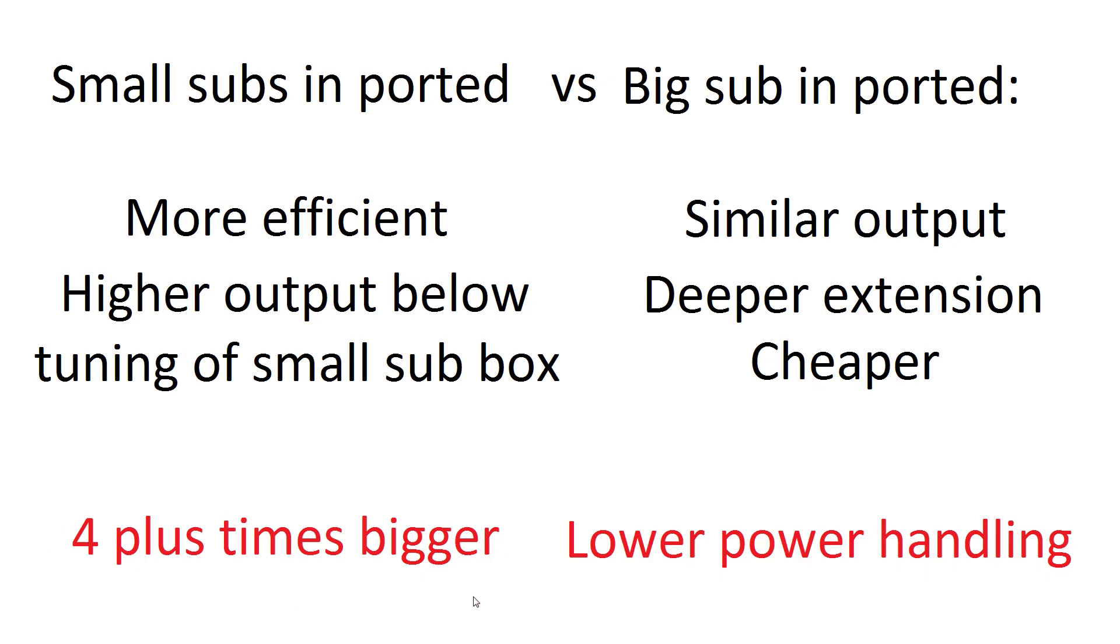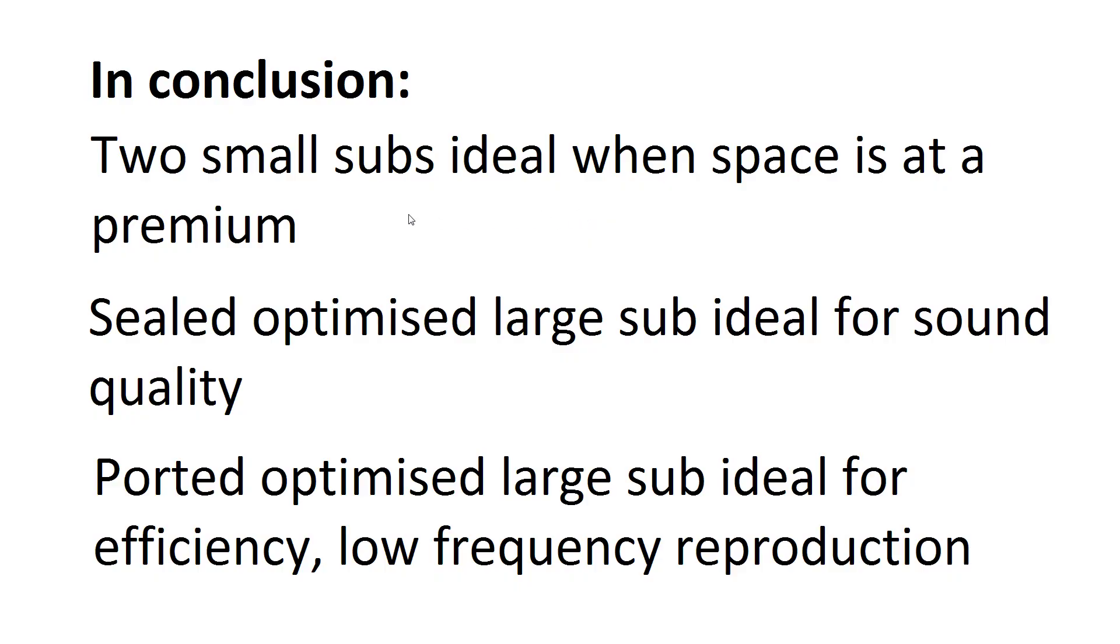But the disadvantage is the single big sub requires a much bigger box. It's four plus times bigger, and also once again lower power handling.